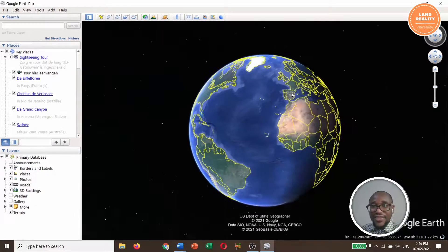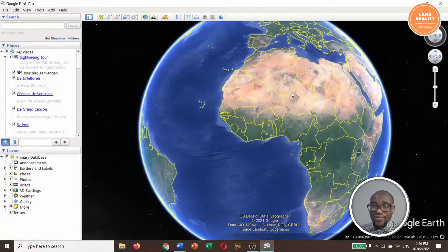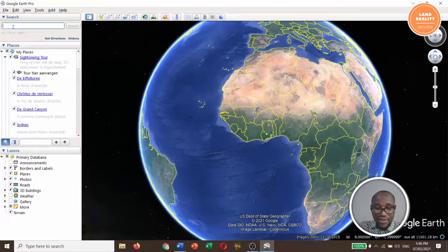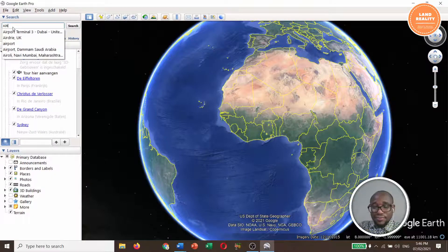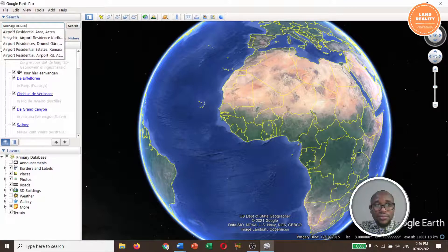This is the interface of Google Earth Pro. When you are at this point, we can search for our location — the place where we want to draw that circle. I want to search for something like Airport Residential.